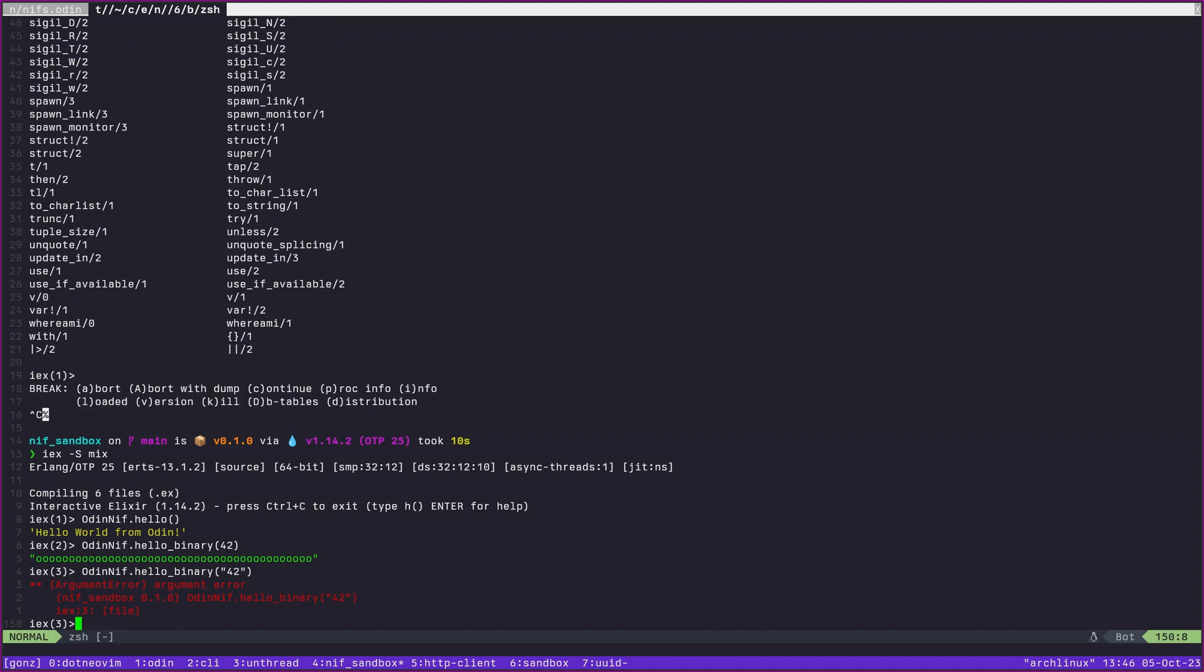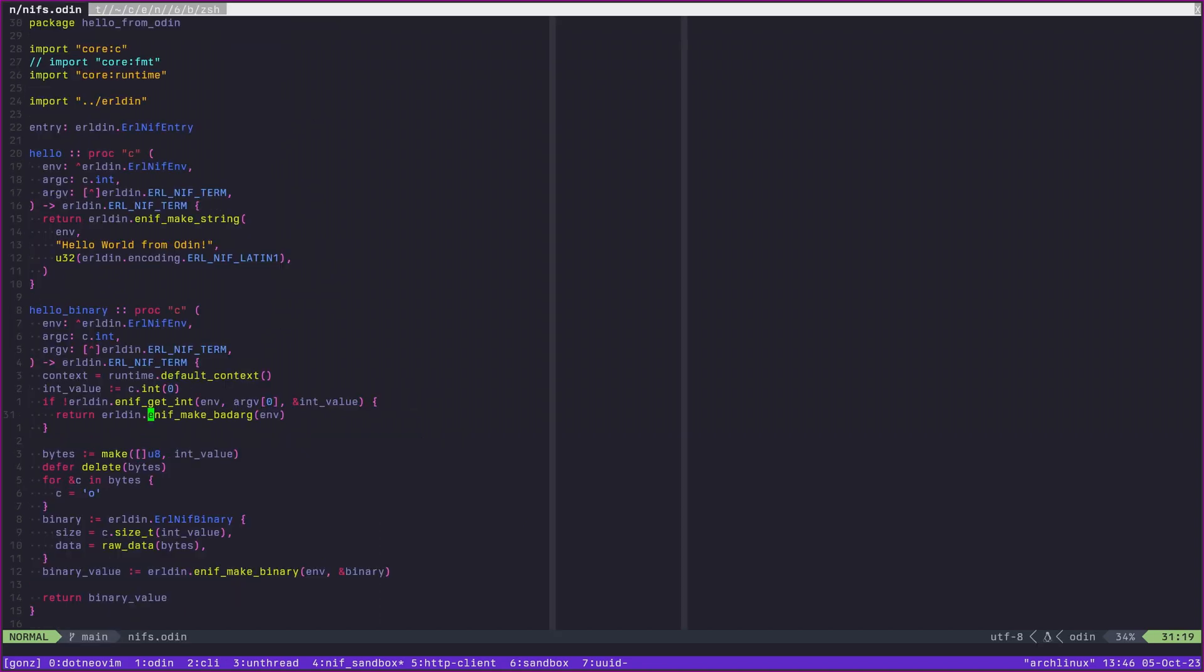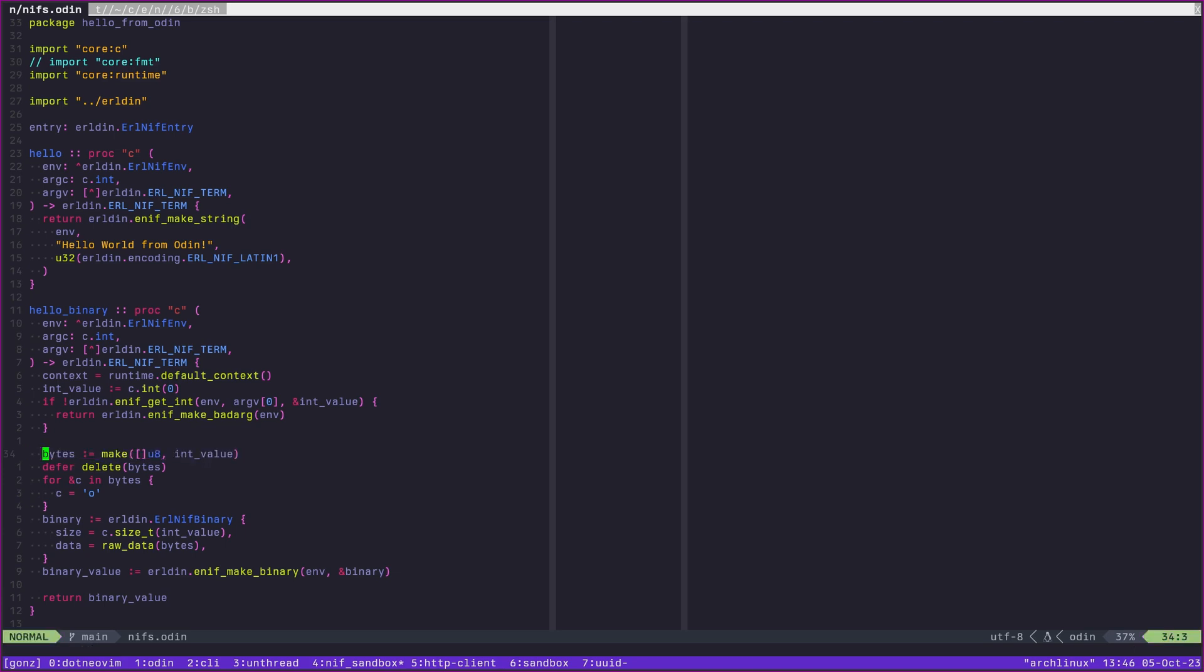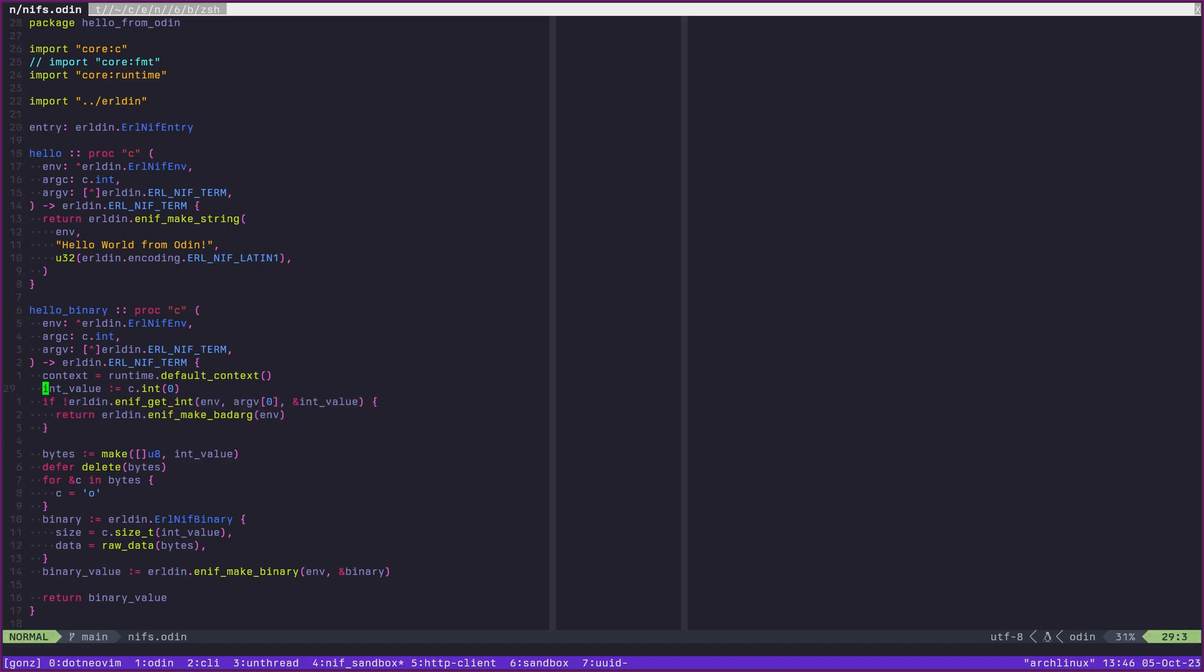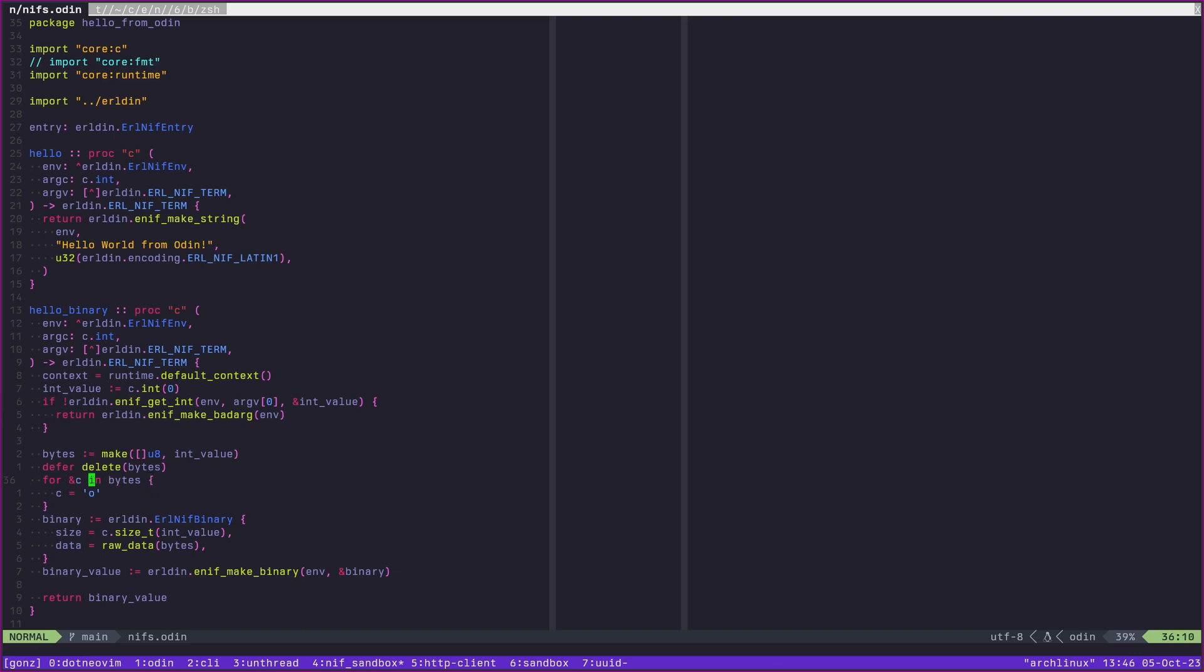In practice, you might actually want to return an error tuple in certain cases, but that's a little bit out of scope here. We can actually see that Odin is the thing that is allocating initially. We're making a slice of bytes that is int value long. We've passed this point, we know that we have read into int value the actual value that this had in our environment.